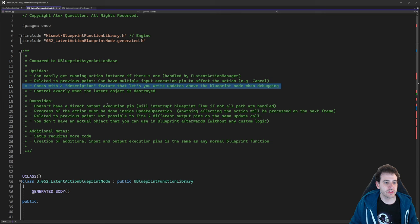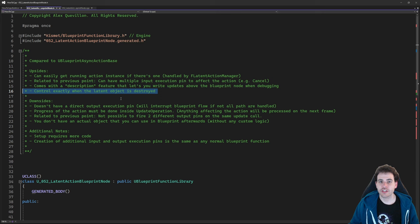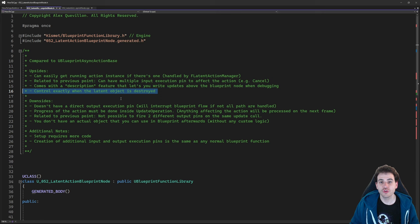You can control exactly when the latent action object is destroyed. Once the action is completed, it's going to destroy the object automatically — not during garbage collection, but right at the same time the action completes. That's really cool because you know exactly what's happening.